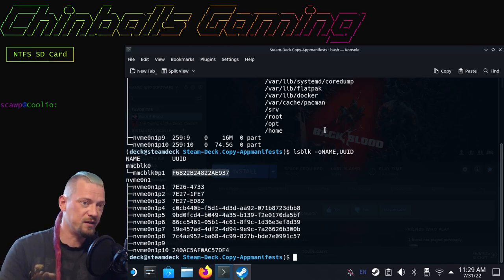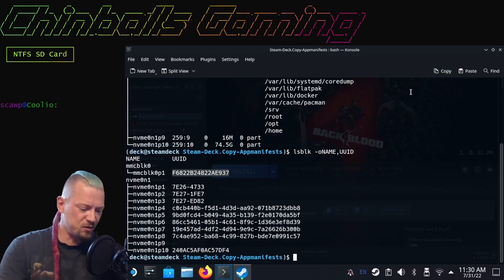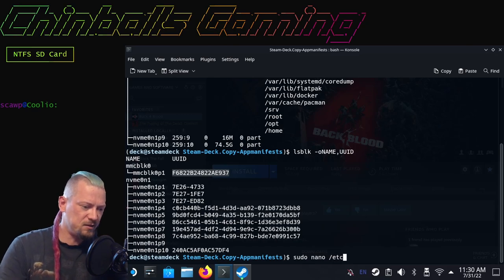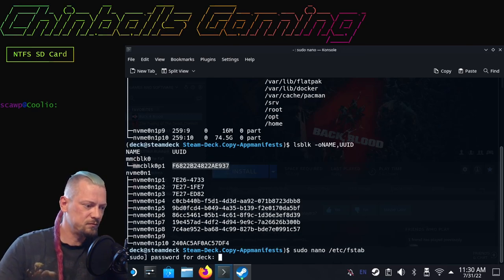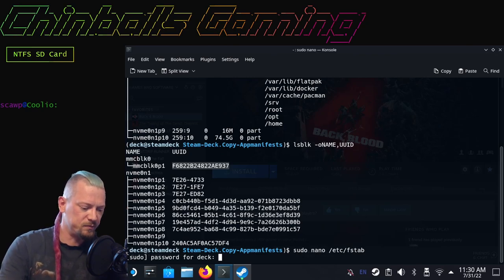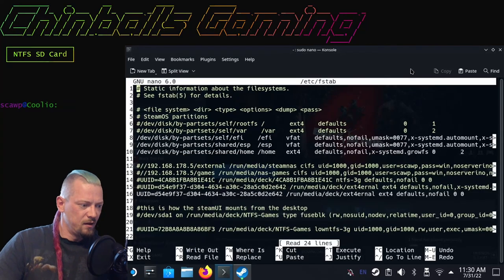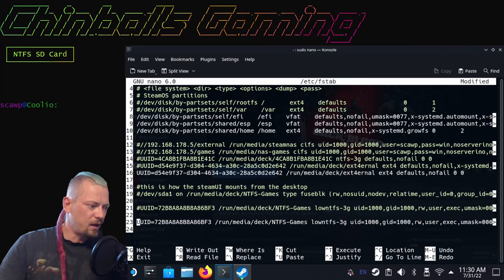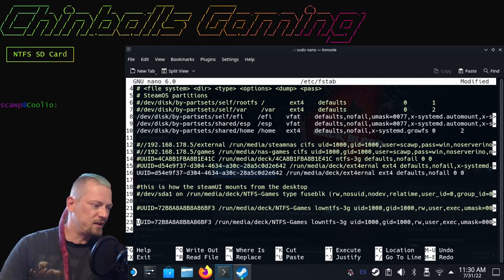We want the output to be the name and we also want the UUID. Here it tells us that the UUID of the MMC card is this, and you're going to want to copy this. I'm just going to double click it and click the copy in the corner. Then I need to do sudo nano /etc/fstab and type in your password.